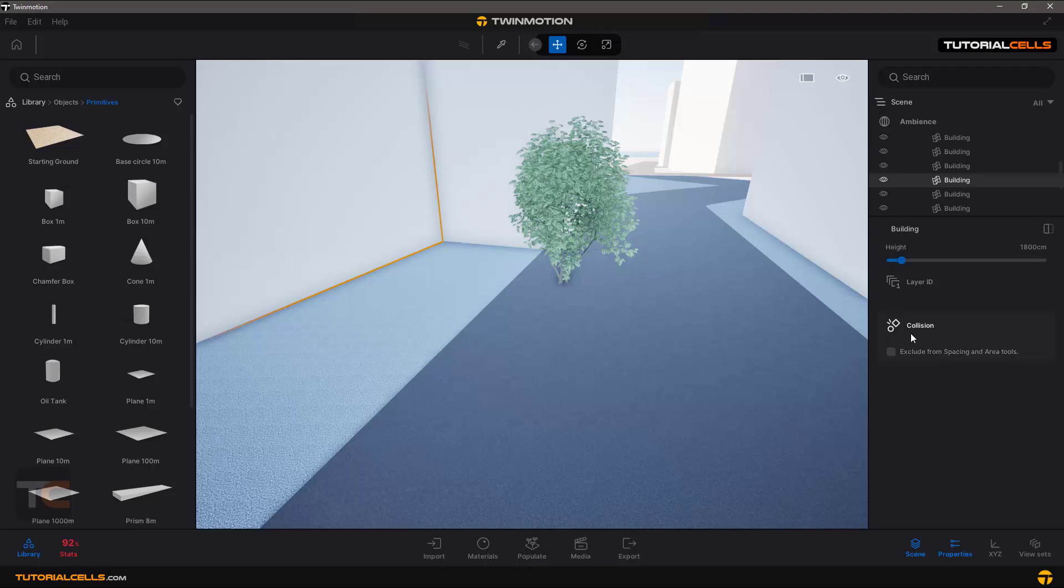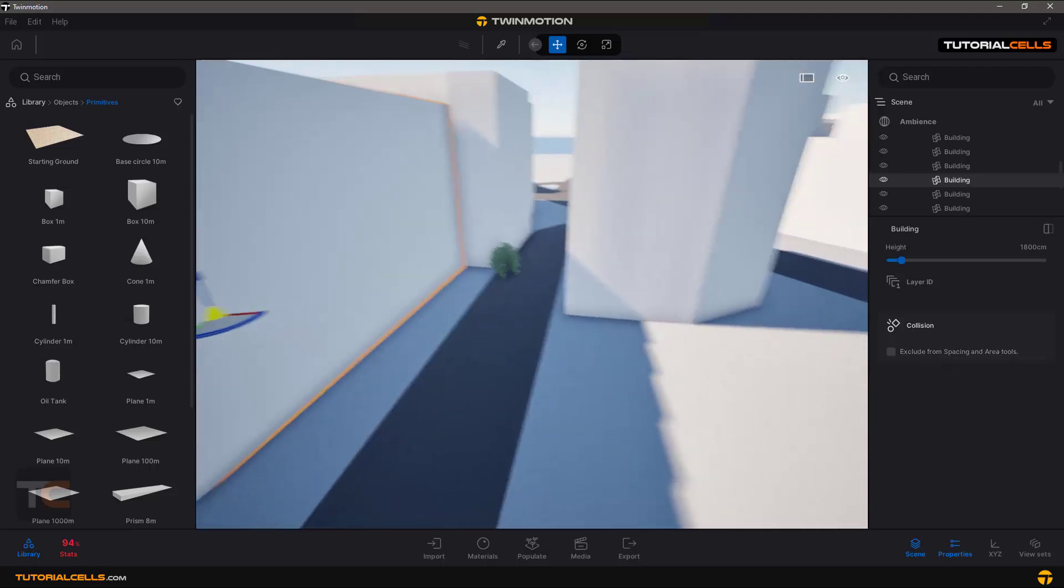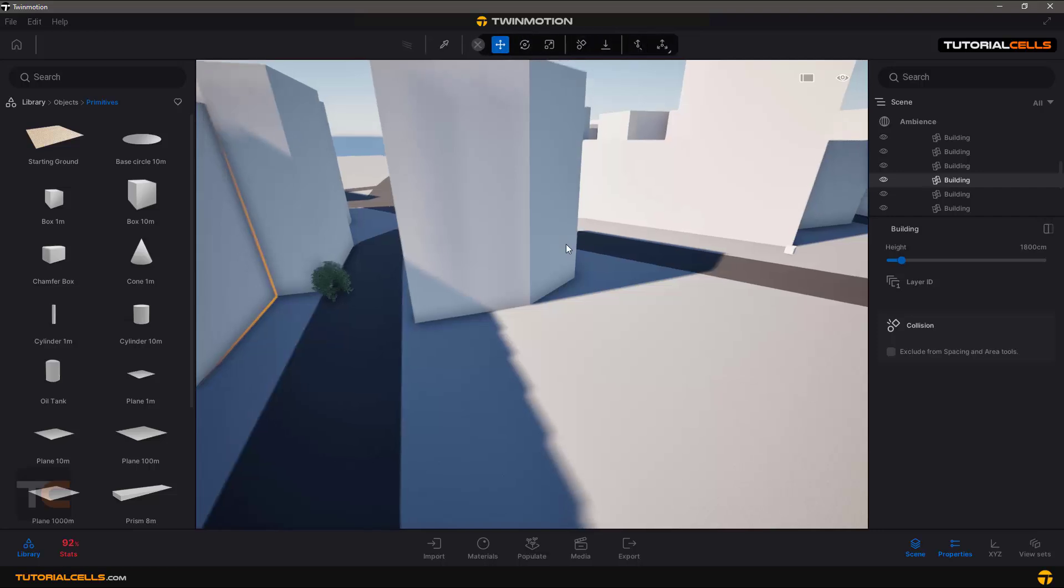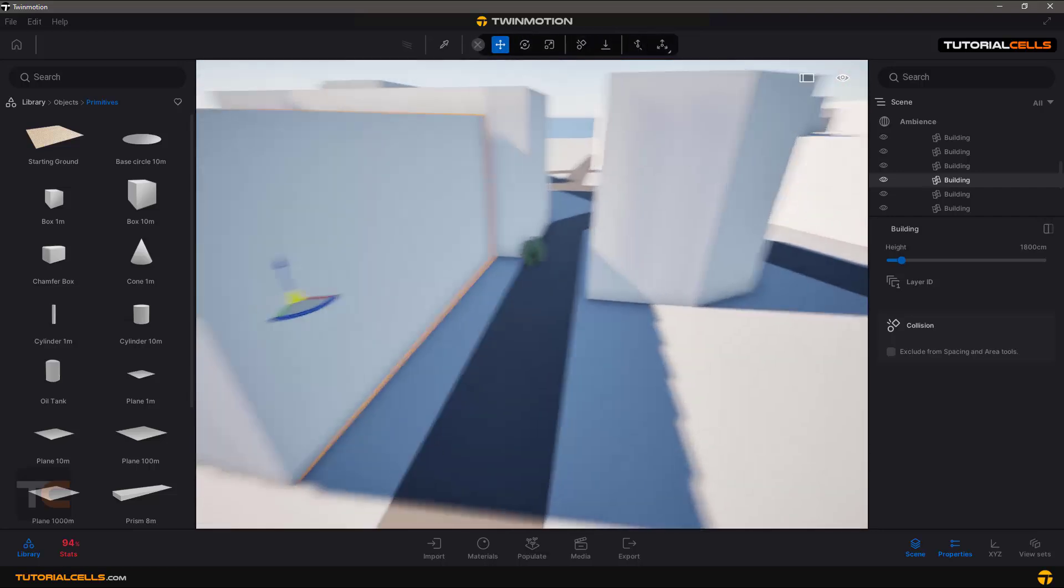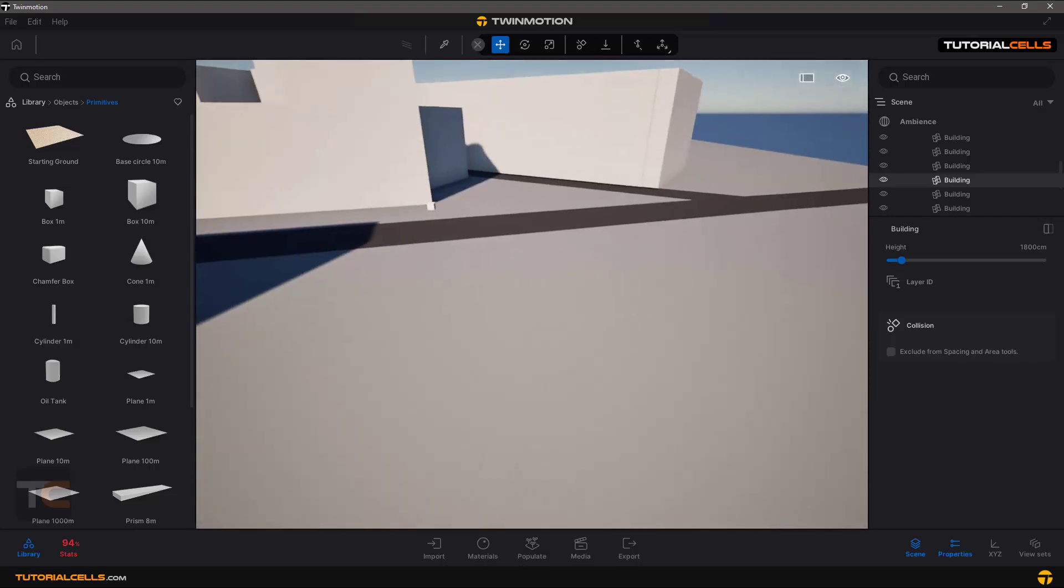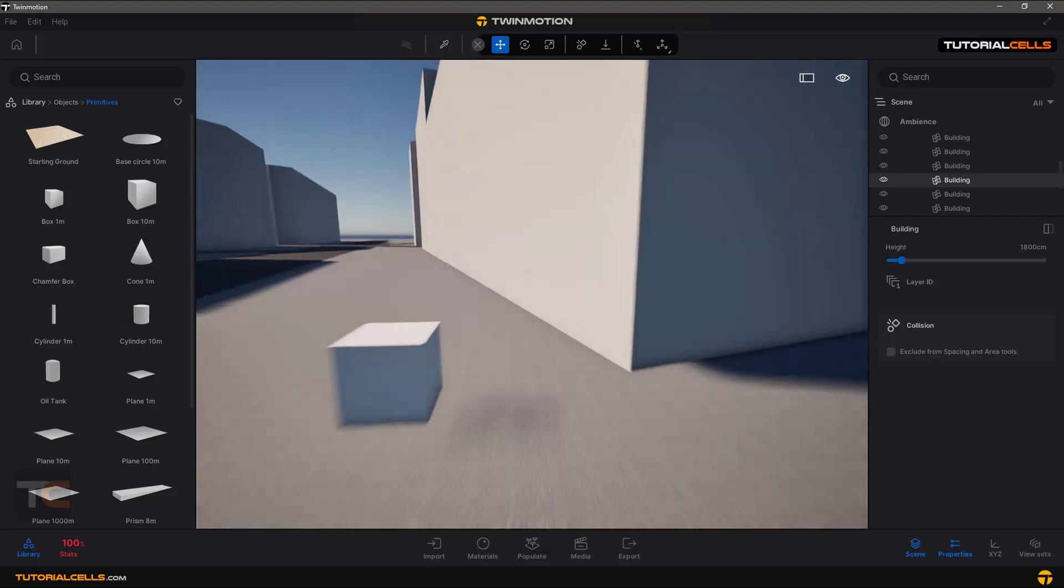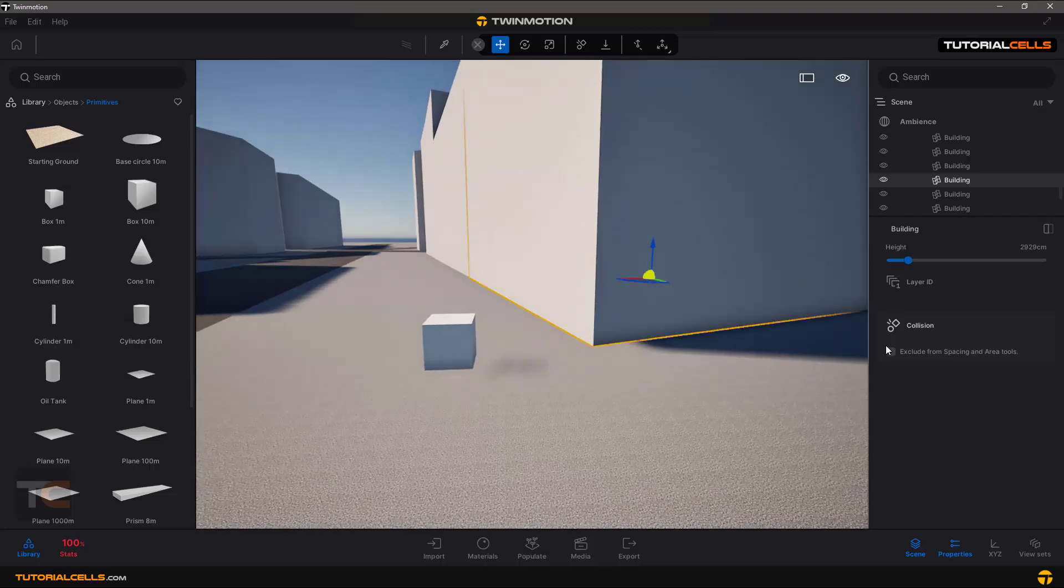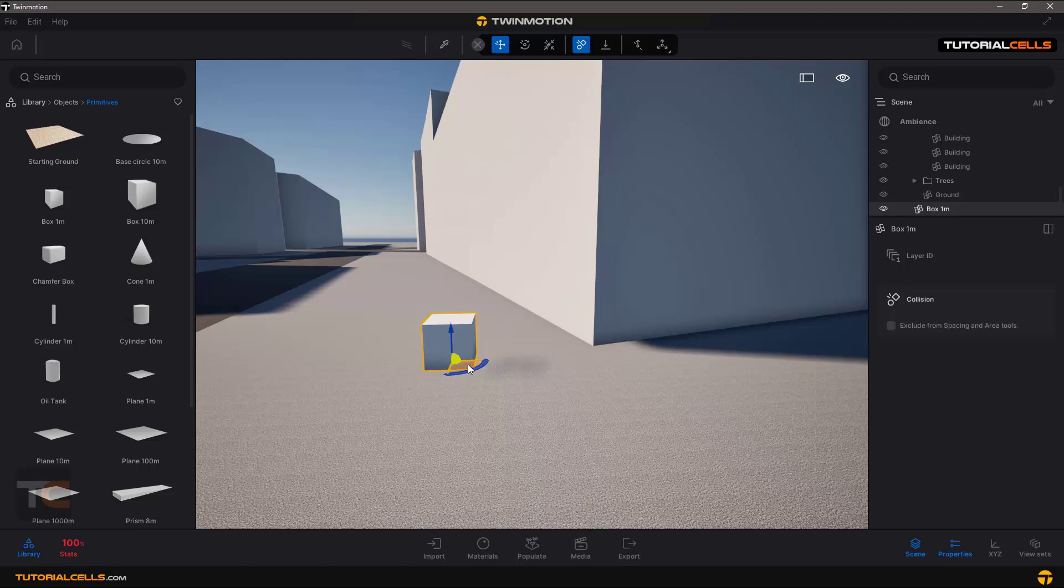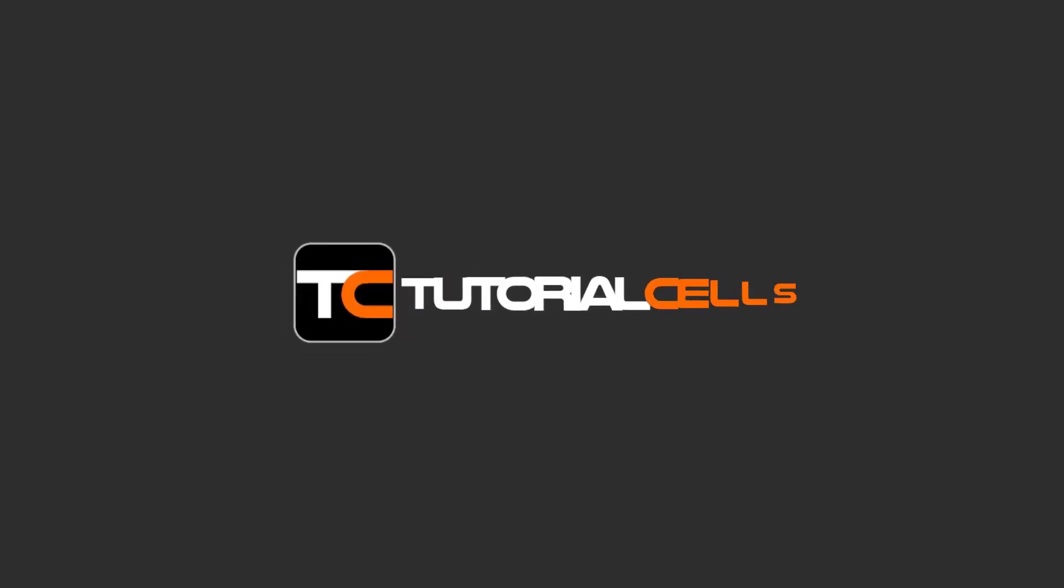It's activated collision. If you activate move by collision, they collide with other objects that you import. For example, this collision, move by collision. Now you can see they collide with objects. That's it.